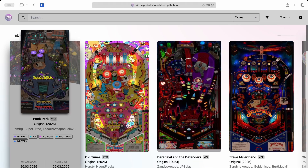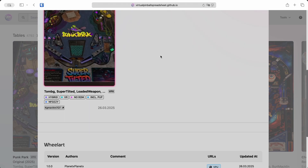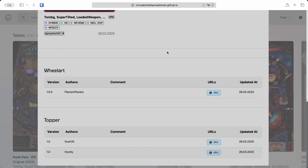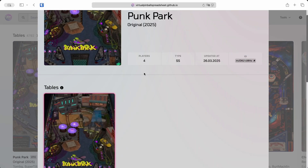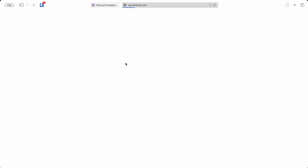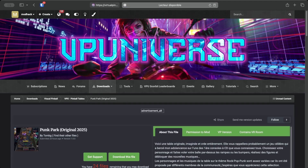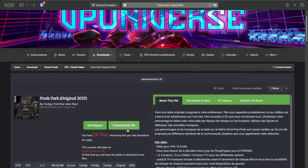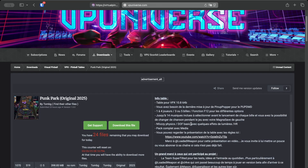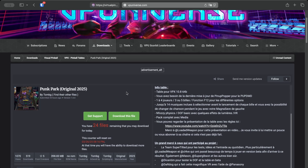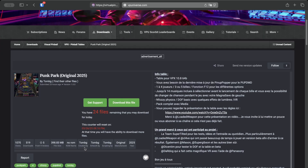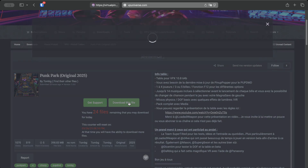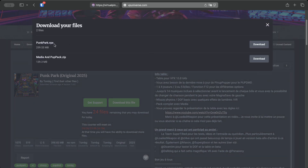It's regularly updated, and it lets you search, filter by category, and access all the extra content for each table — like the backglass, media packs, rule sheets, and more. It's the number one place you should check when you're looking for a new table to download. Just click the link and it will redirect you to the proper site to grab the table and all its assets.